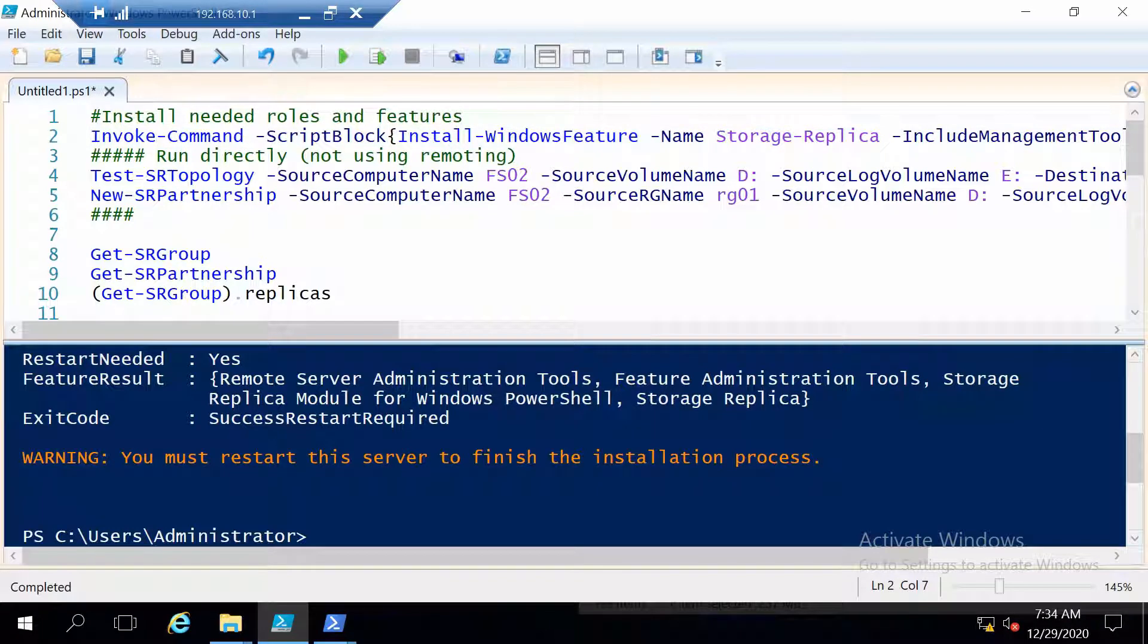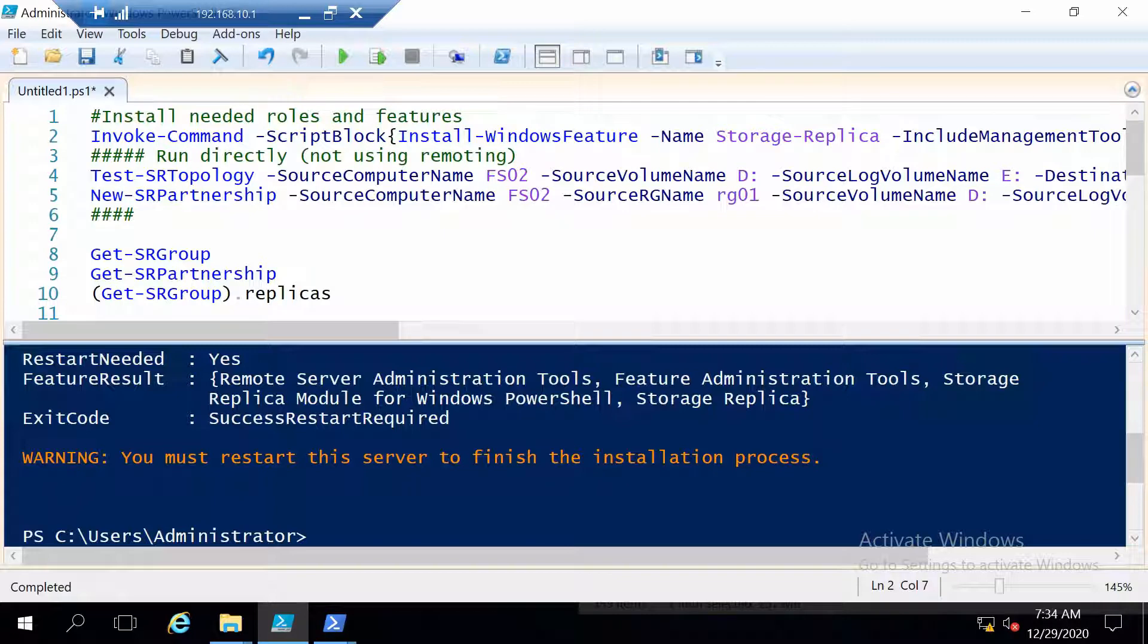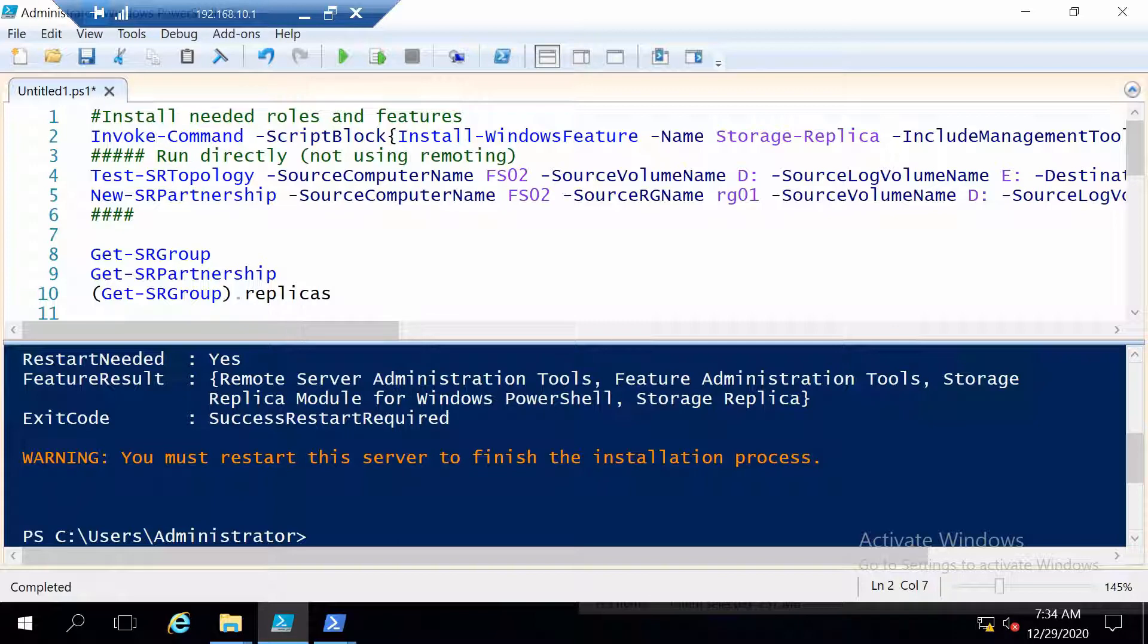And with the servers restarted we can continue. The next two commands have to be run directly on one of the nodes. And this is because we can't use PowerShell remoting since the commands will connect to both nodes source and destination. And using it through PowerShell remoting would mean that we would have more hops for our credentials which is not allowed.